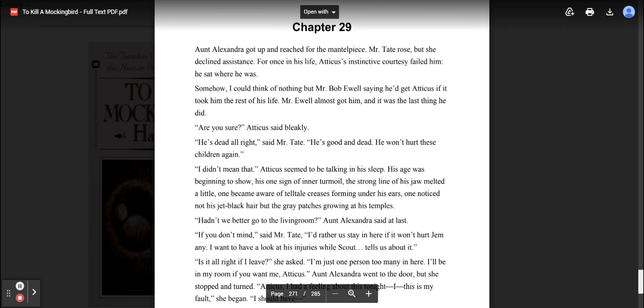This is a recording of To Kill a Mockingbird by Harper Lee. Chapter 29. Aunt Alexandra got up and reached for the mantelpiece. Mr. Tate rose, but she declined assistance. For once in his life, Atticus's instinctive courtesy failed him. He sat where he was.